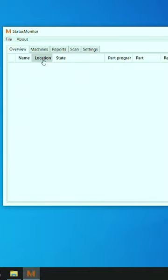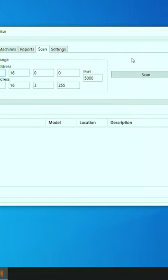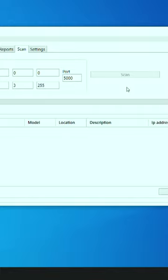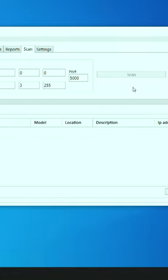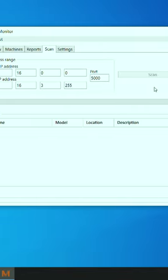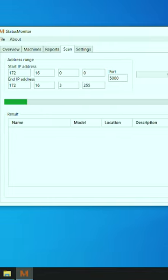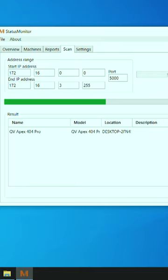the next step is to have it locate any machines on the network with a quick scan. What scan does is Status Monitor will begin searching the entire local network for any Quick Vision machines running Status Monitor, and this search is happening here.